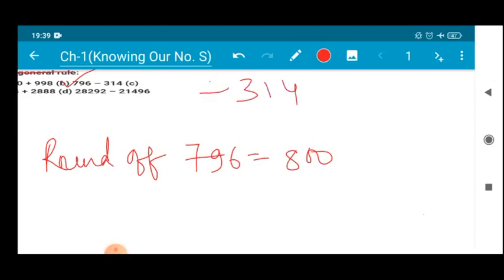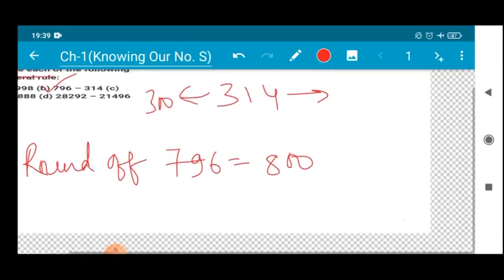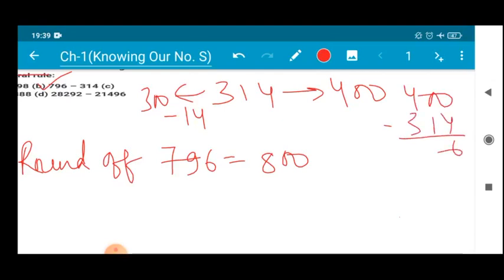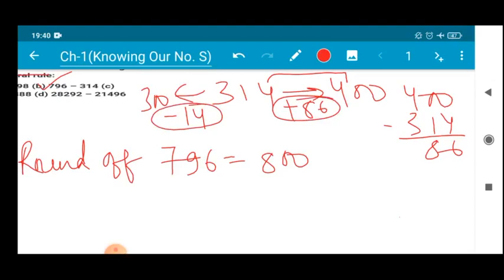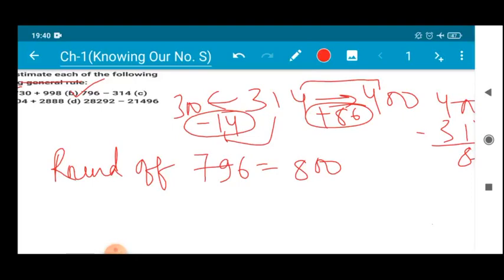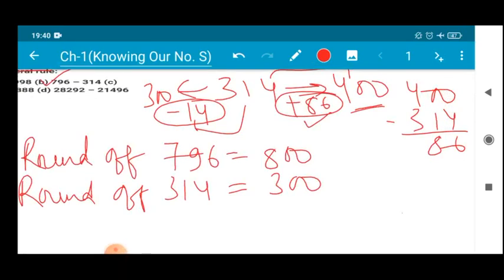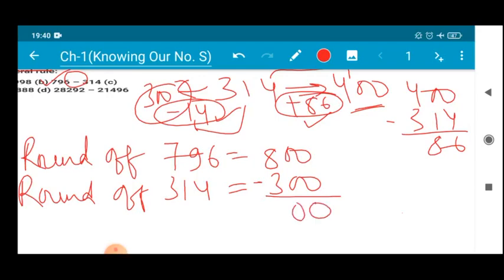Now for 314: it comes in between 300 and 400. To reach 300 you subtract 14, and to reach 400 you have to add 86. Which one is nearer? Of course 14 is the closer number. So the round-off value of 314 is 300, not 400, because 86 is a larger number than 14. Now we subtract: 800 minus 300 gives us 500. So the estimated value of this subtraction is 500.